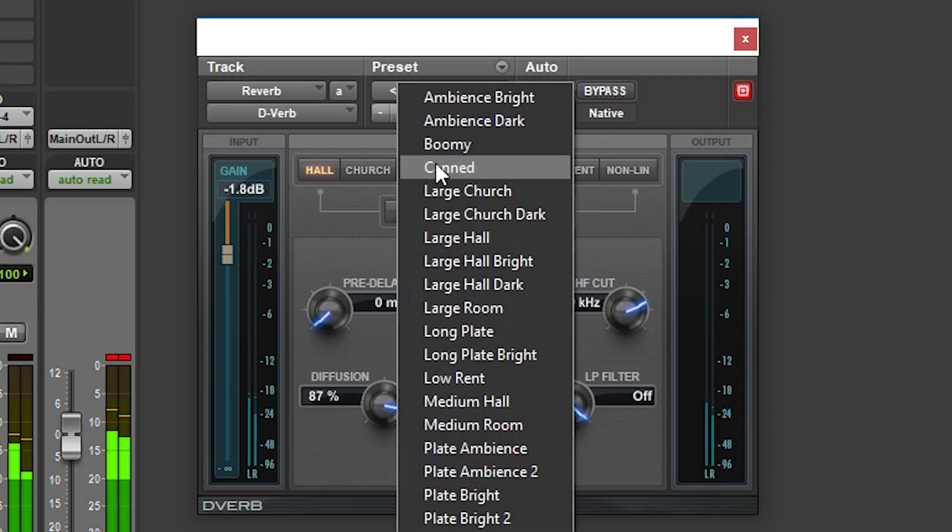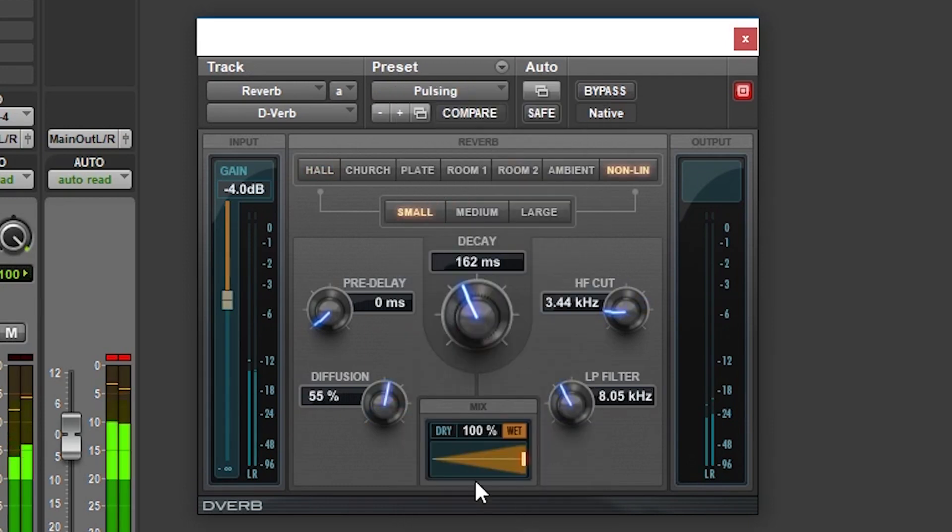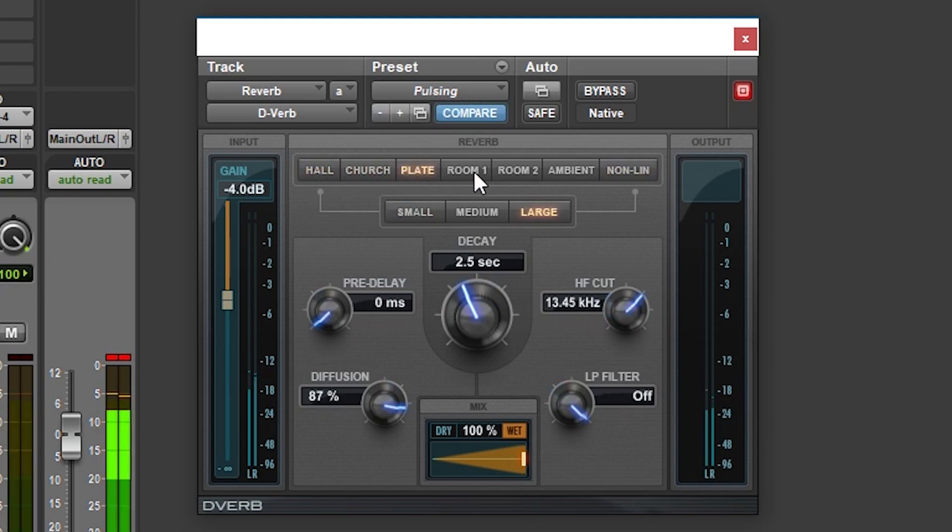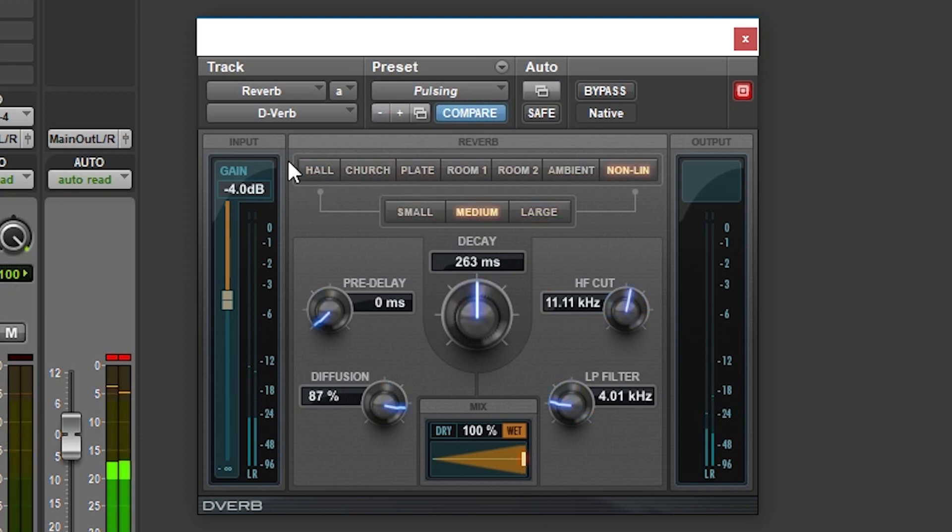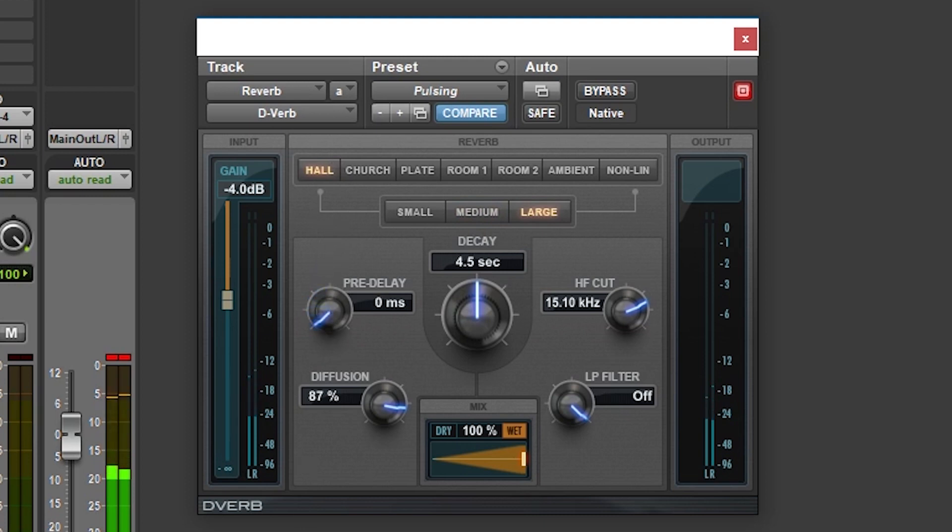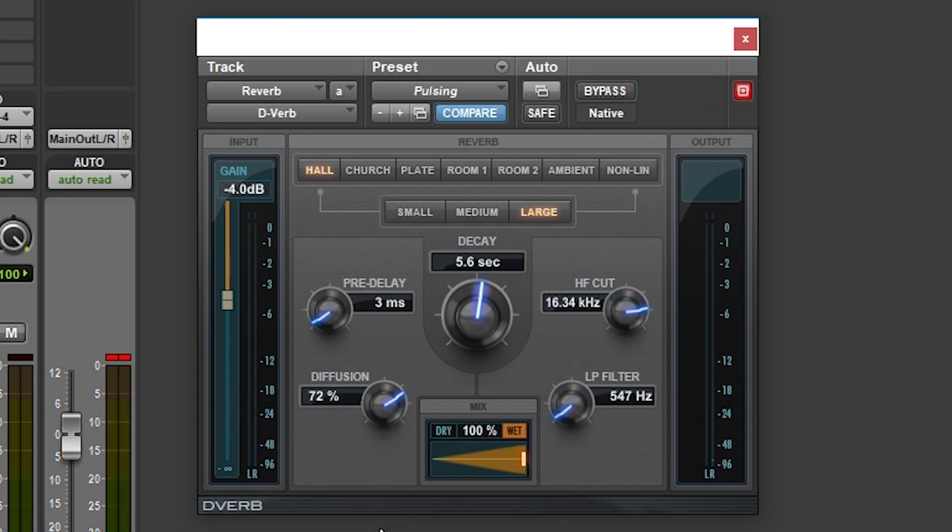The last plugin we'll cover for this tutorial is D-Verb, found under the reverb section. This plugin allows us to choose between hall, church, plate, room 1, room 2, ambient, and non-linear for our different types of reverb. Below that, we can switch between small, medium, and large reverb sounds, which can further be adjusted with the pre-delay and decay settings. High frequency cut and low pass filters allow us to adjust the frequency response between a bright and dark reverb. Finally, the diffusion can change between an echoey and smoother reverb sound.